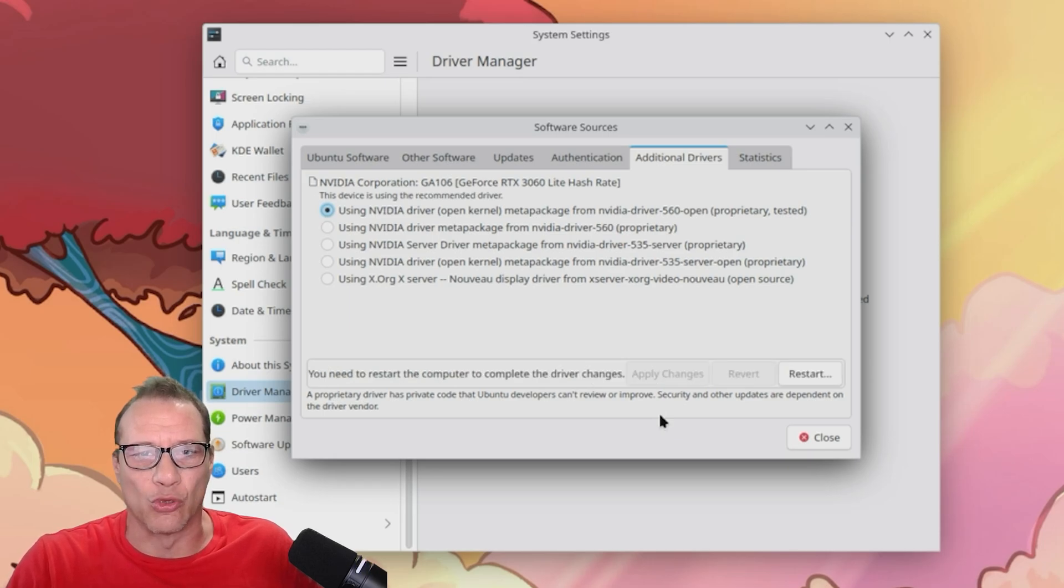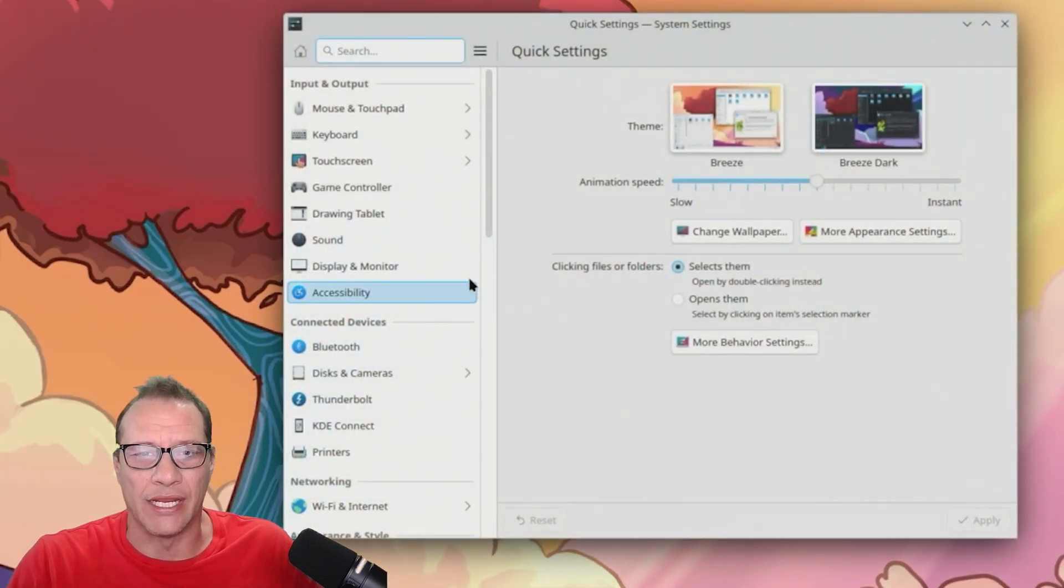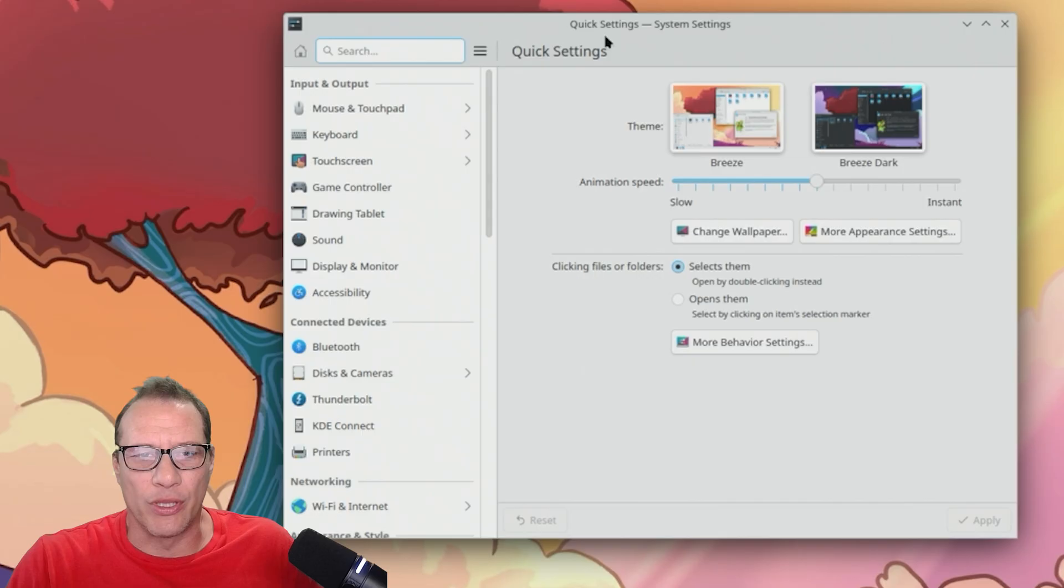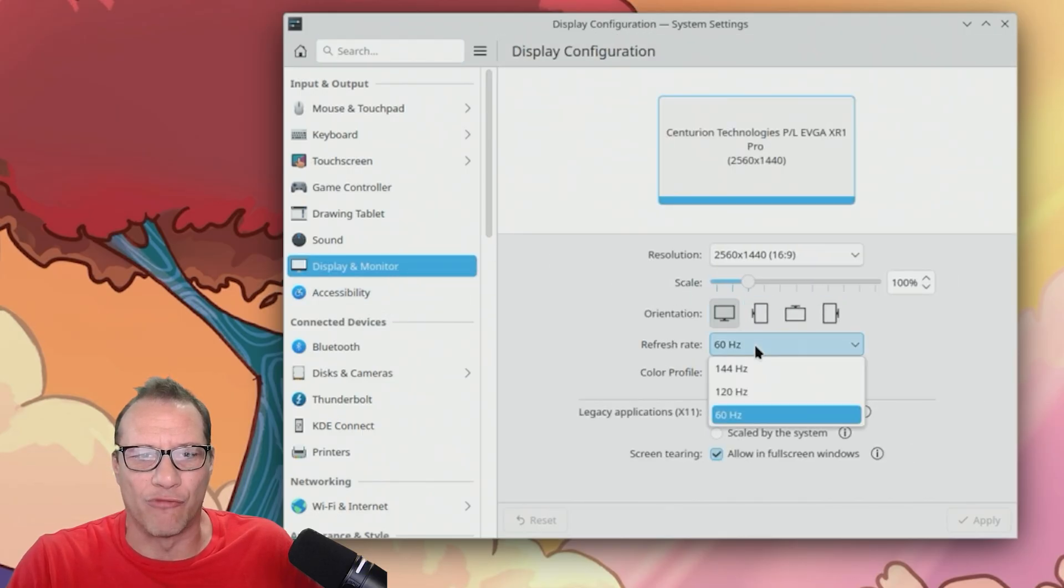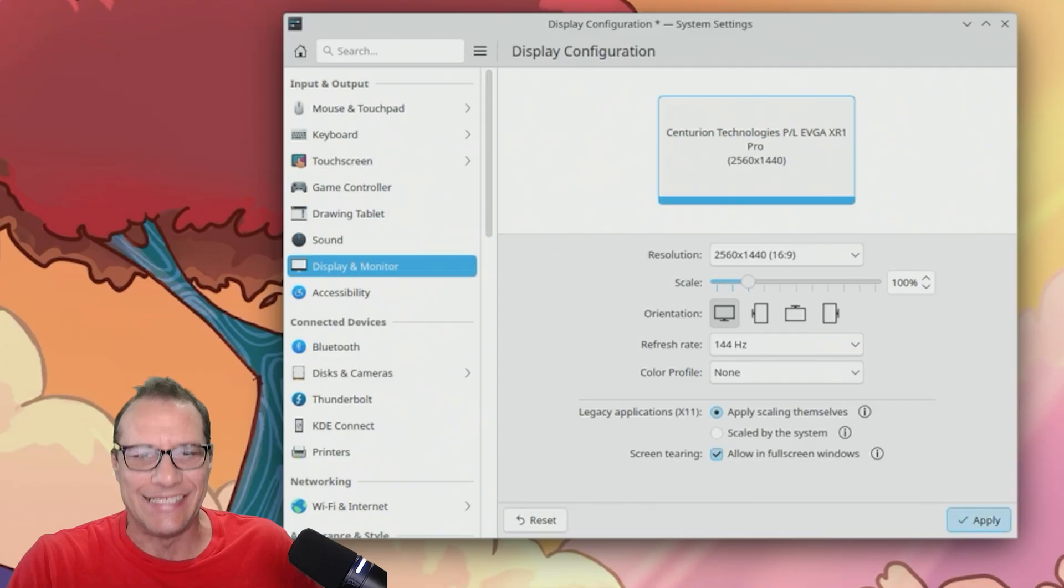So we move on to setting the refresh rate. Going to the settings app, I find where we need to go quickly and set 144hz refresh rate.